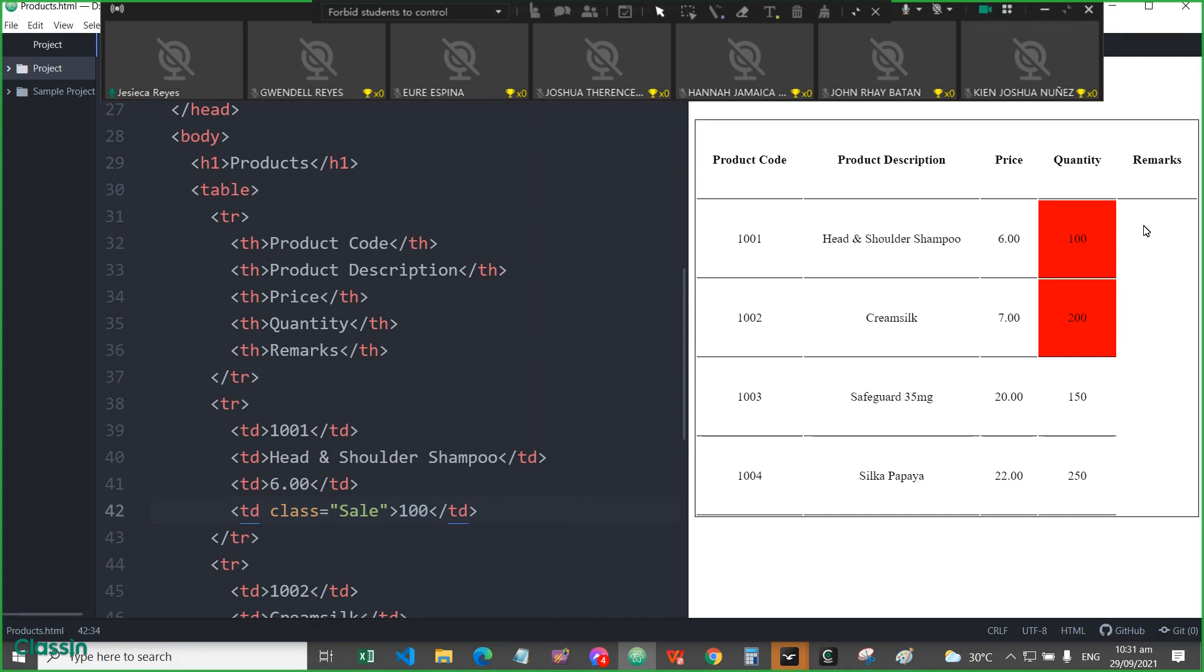this Head and Shoulder and Crimson are on sale. So for that, you will be spanning the sale vertically. You will span these two.